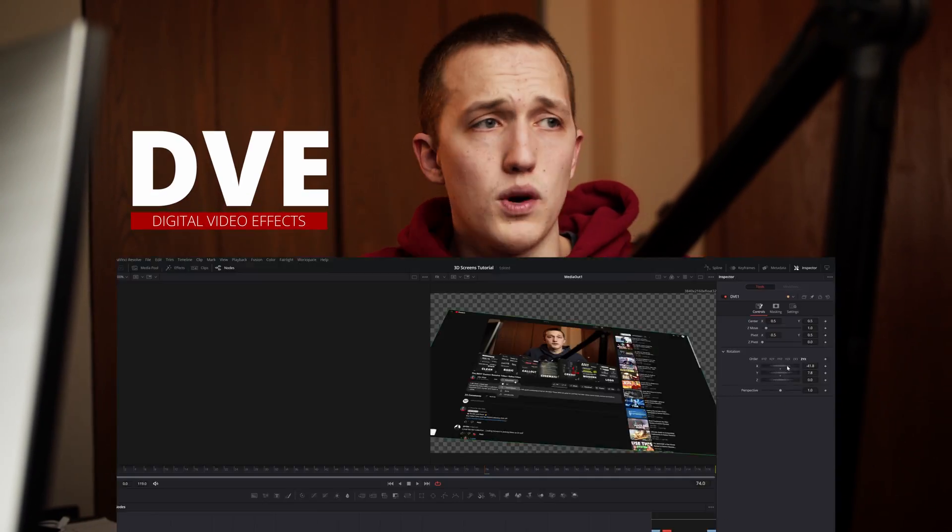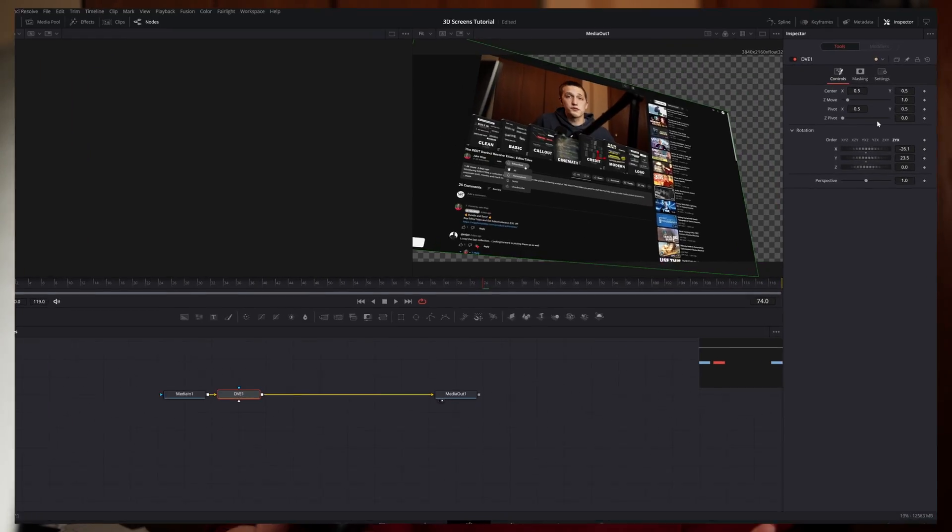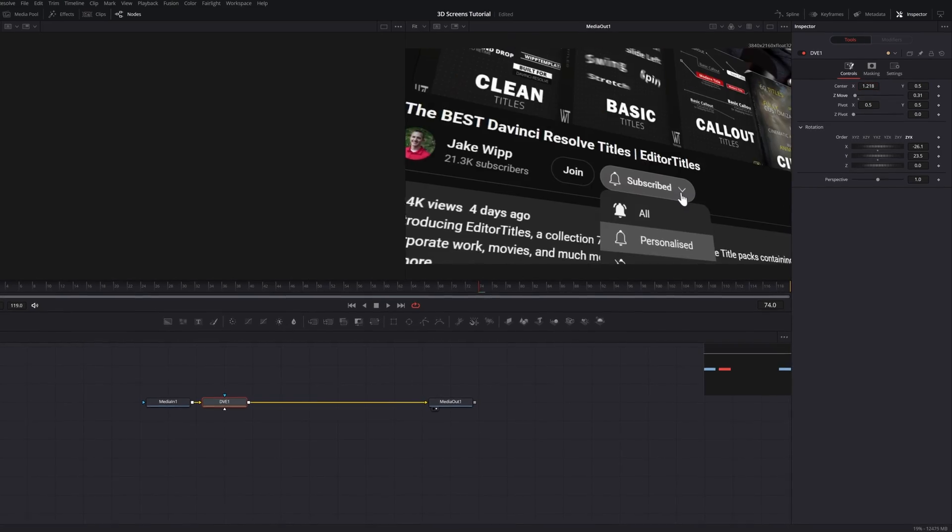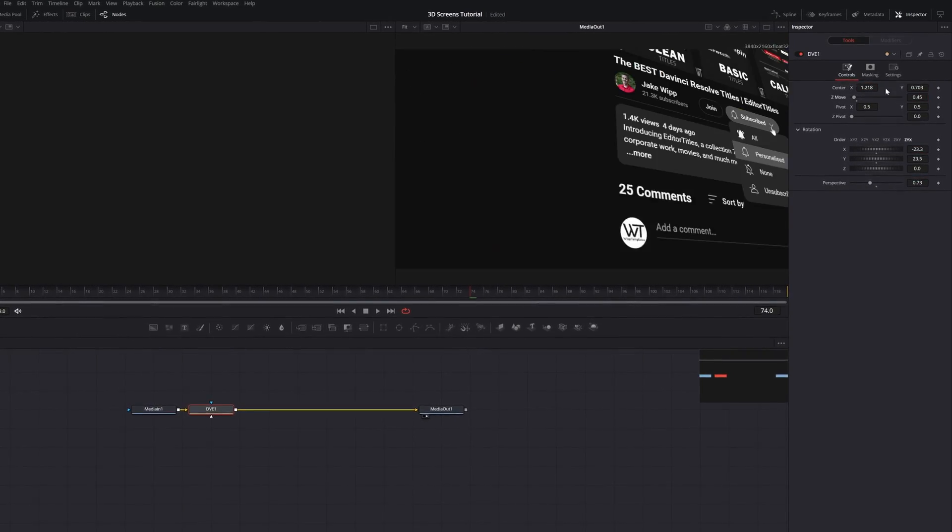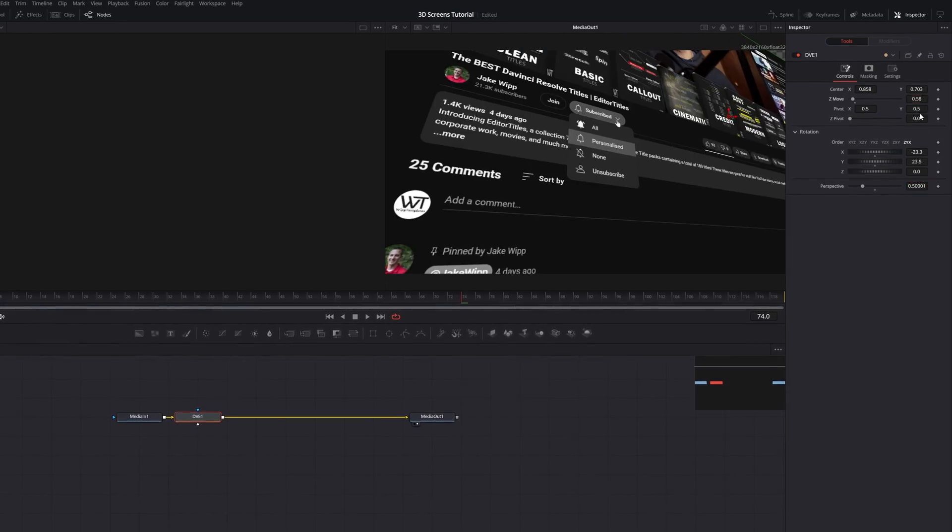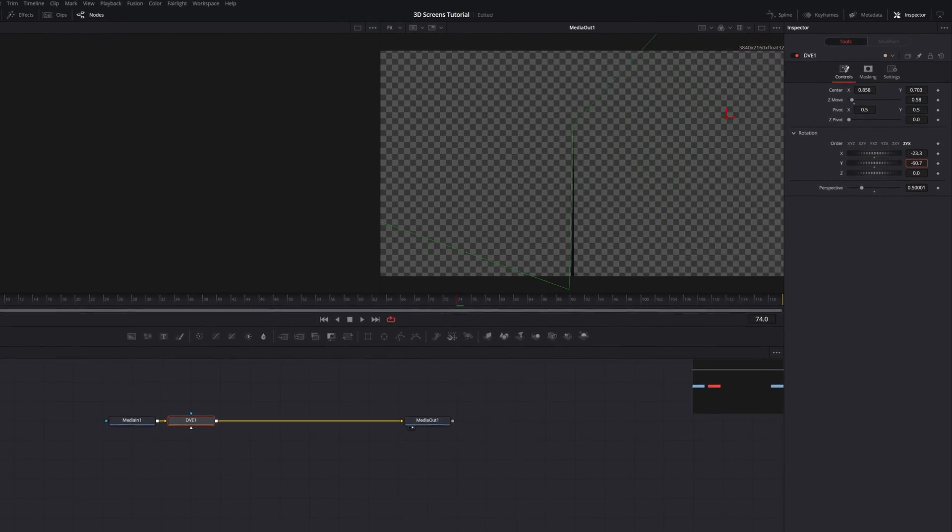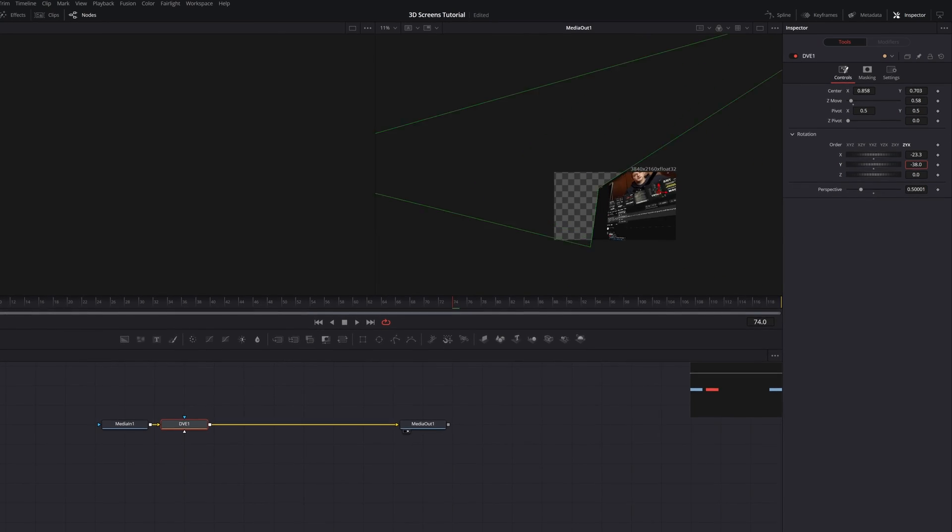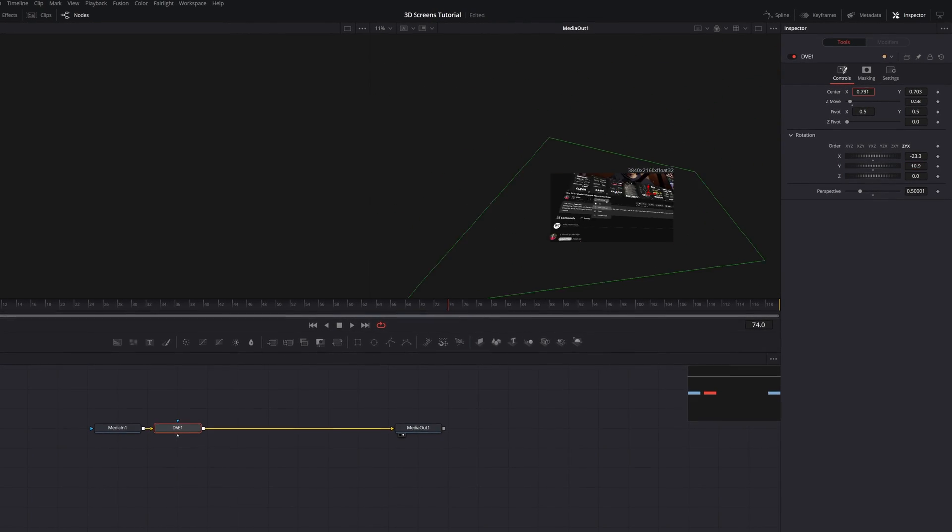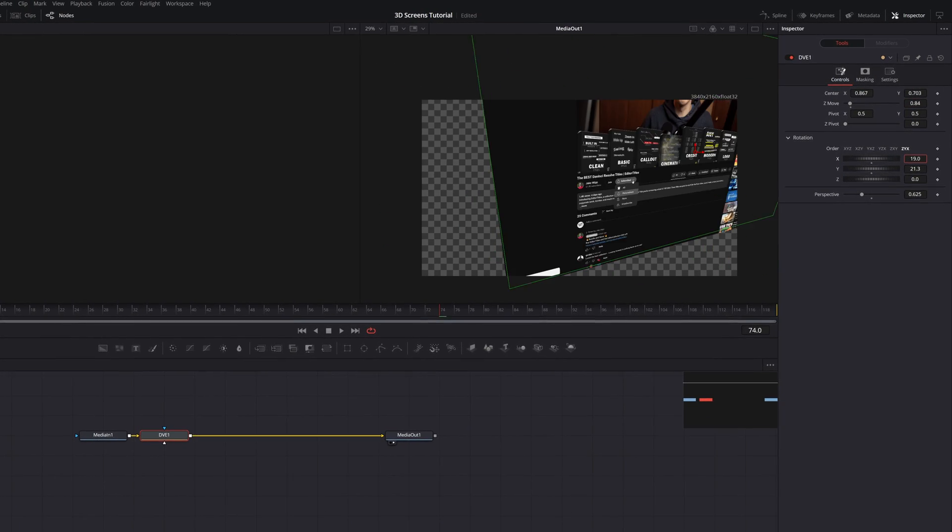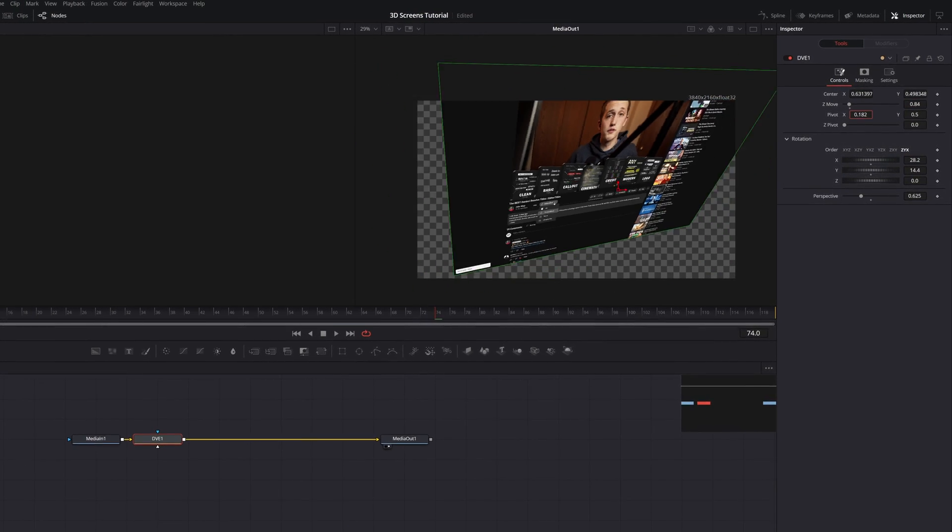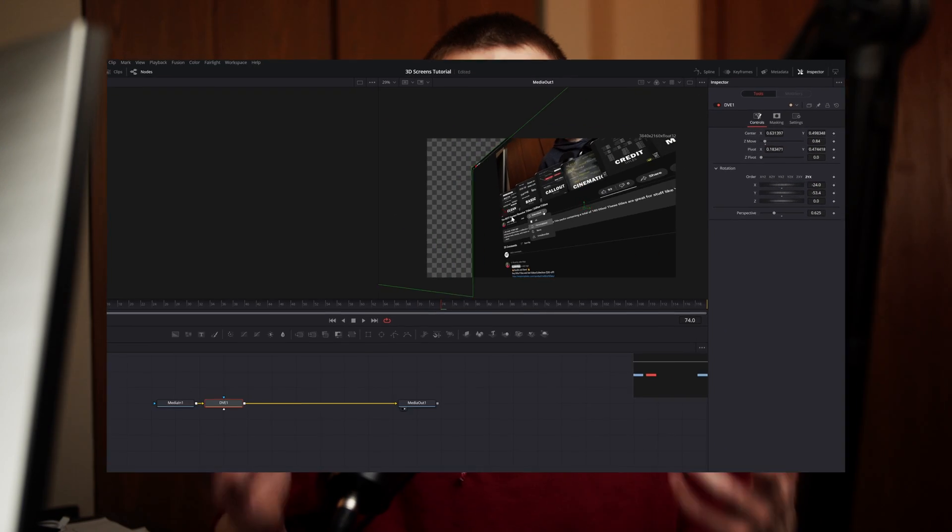The other option I don't really recommend using unless you just need something really quick and dirty. It's using the DVE node, and while it allows you to manipulate a 2D image with 3D controls, it can be really annoying, and it's easy to accidentally hide half the screen since it's going past the camera. This option also doesn't allow you to do fancier stuff like depth of field, which is one of the most important components of this effect.